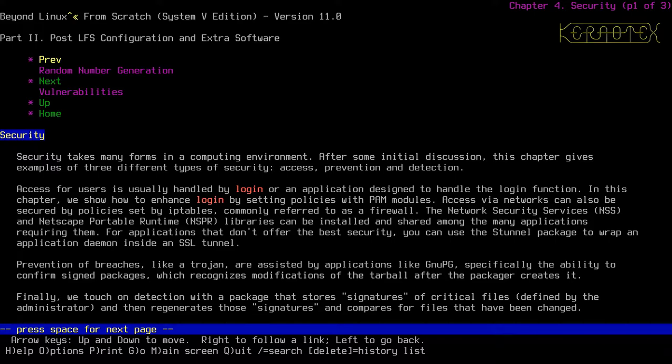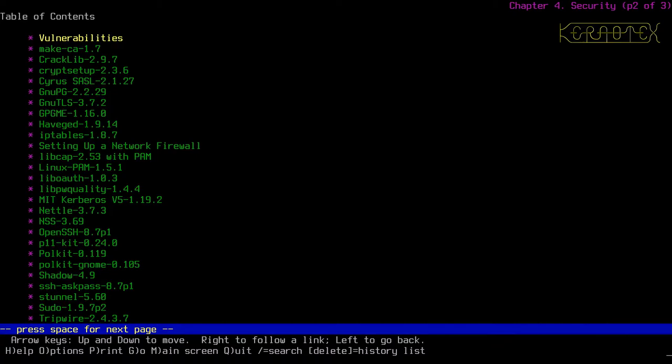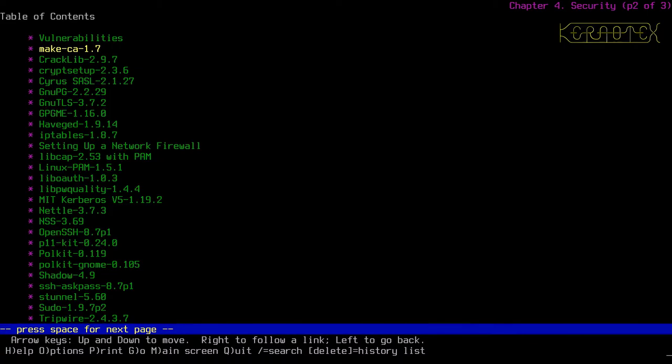So what we'll be doing, I'll just be going through it. There's a list of all the packages. So what we'll do is start with vulnerabilities and then go on to make CA, which is the one that I want to install next, because that will install certificates on the system, which will enable links and wget and possibly other packages further down the line to validate connections.